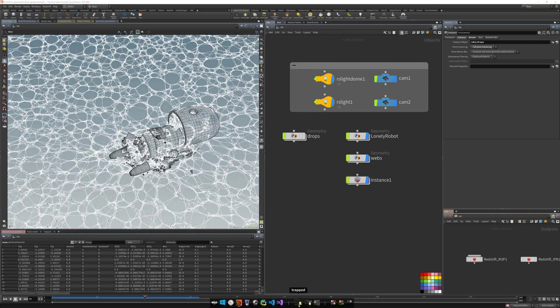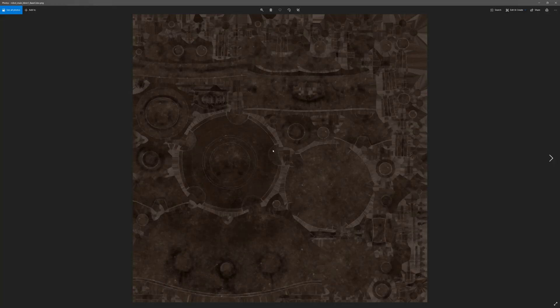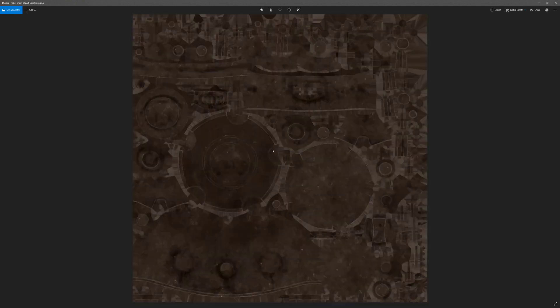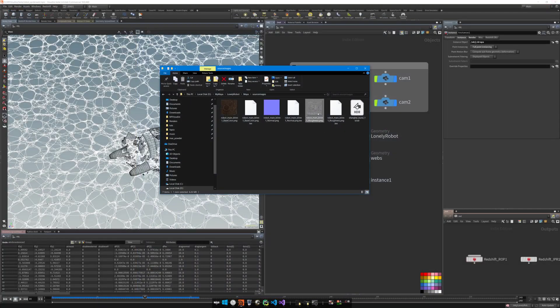Let me show you the textures I made in Substance Painter. This is the base color, this is the normal map, and this is the roughness map. It loaded now — I have a few scratches here and there. This is the roughness for specular.